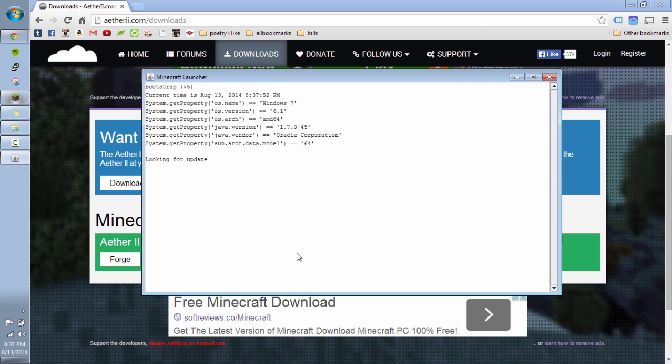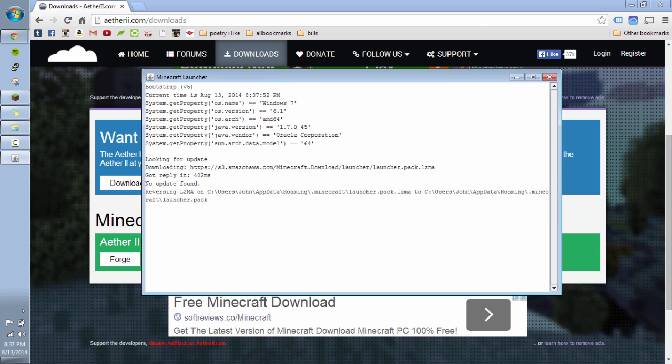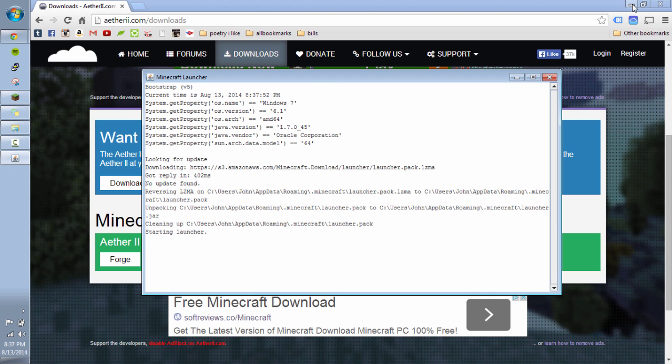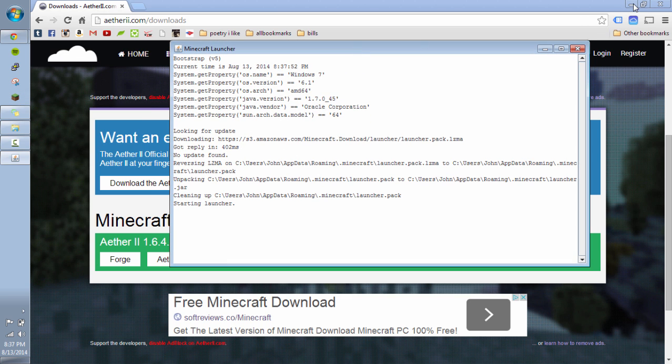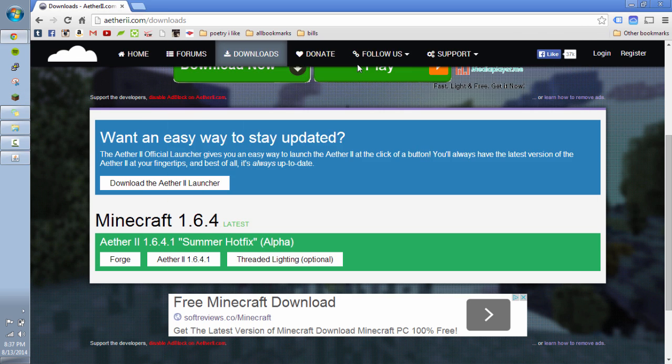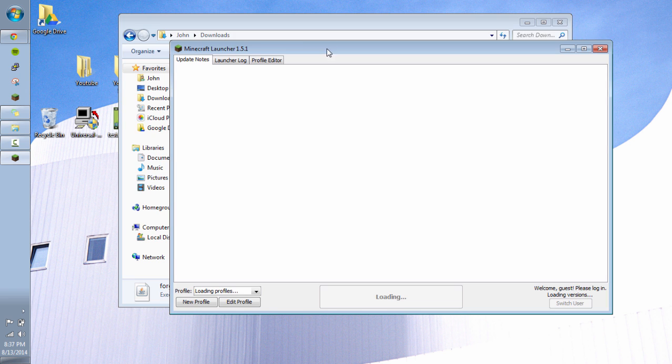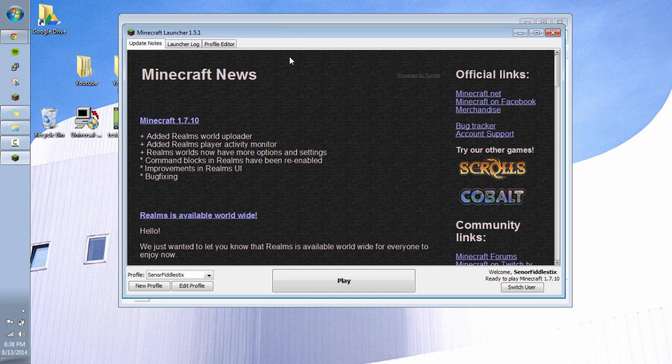While those are downloading, go ahead and launch your Minecraft version here. Because before we can install Forge for 1.6.4, we actually have to run Minecraft in that version. So, so far I've only run Minecraft in version 1.7.10.